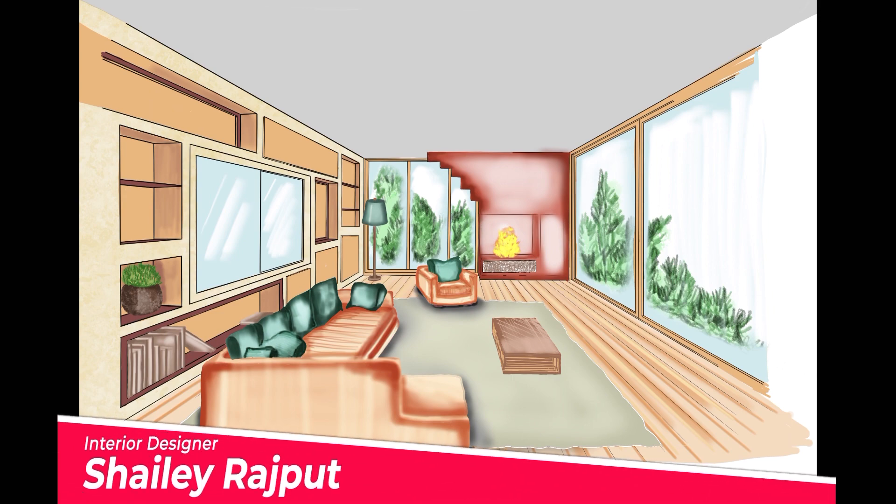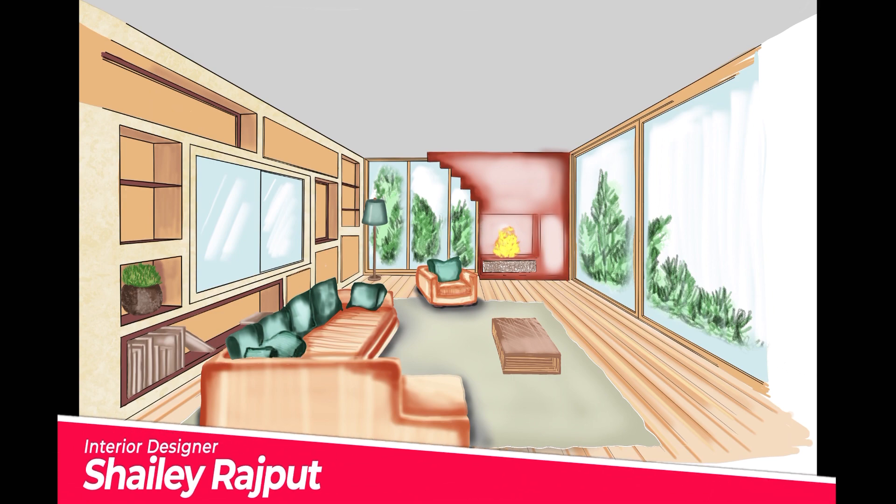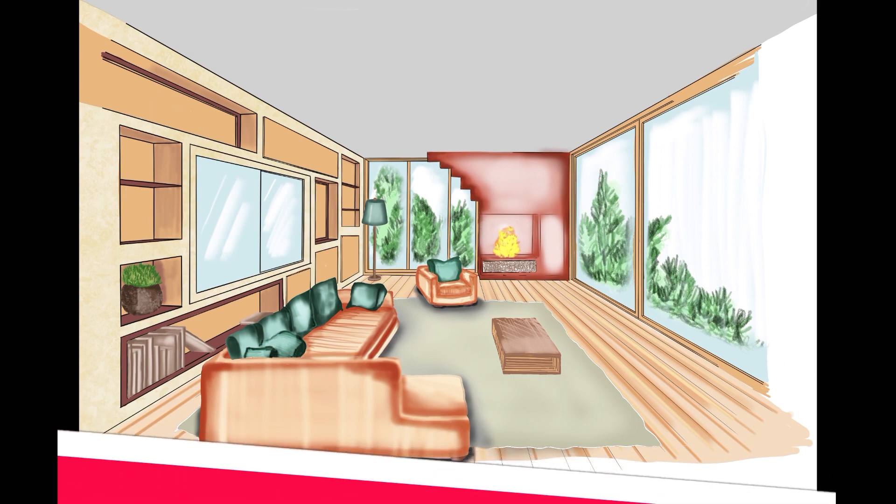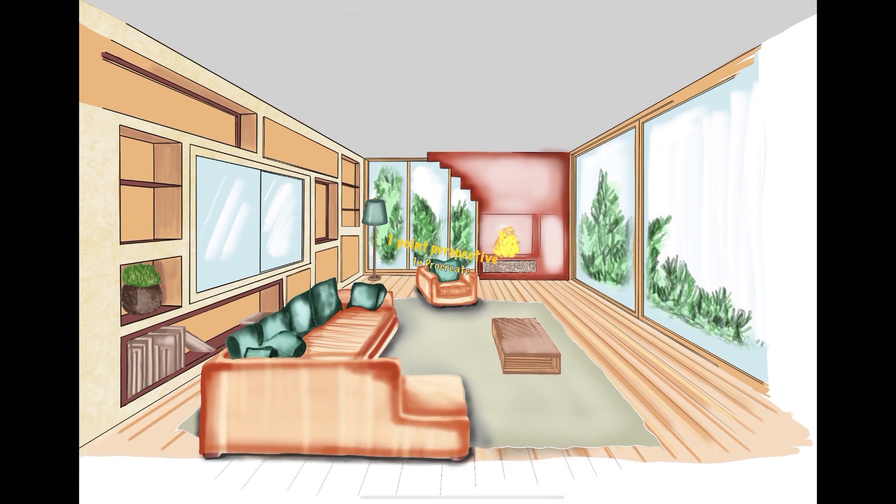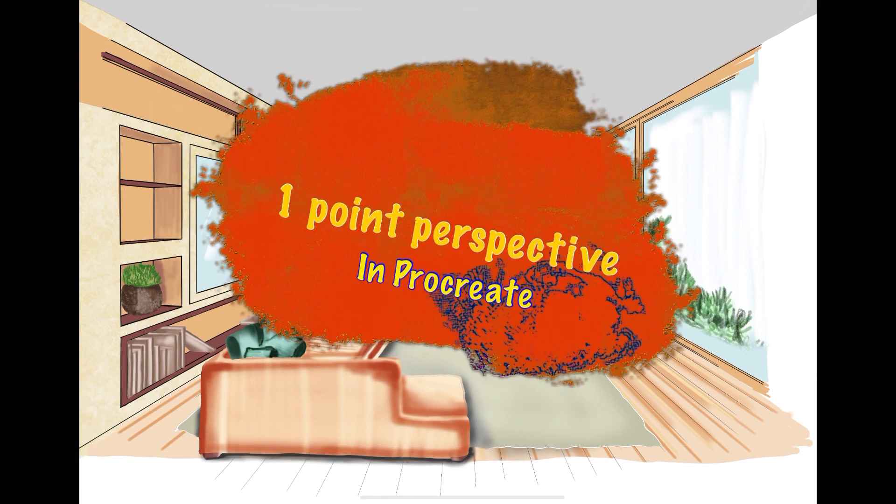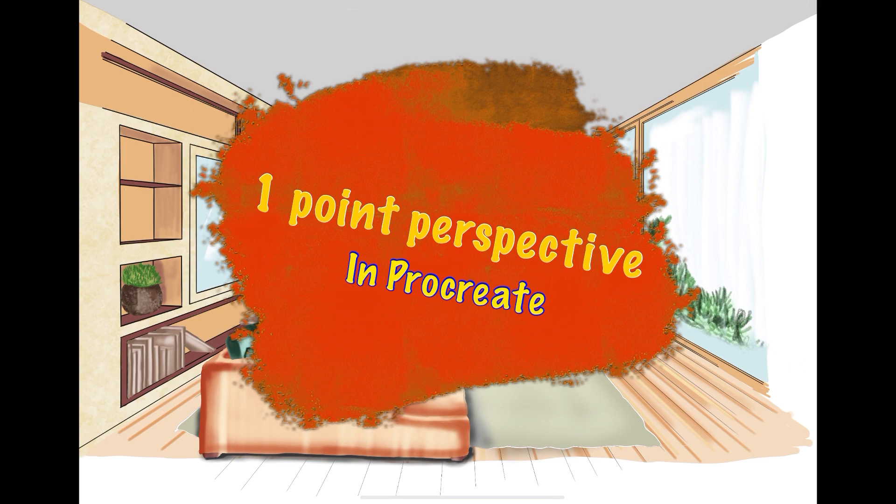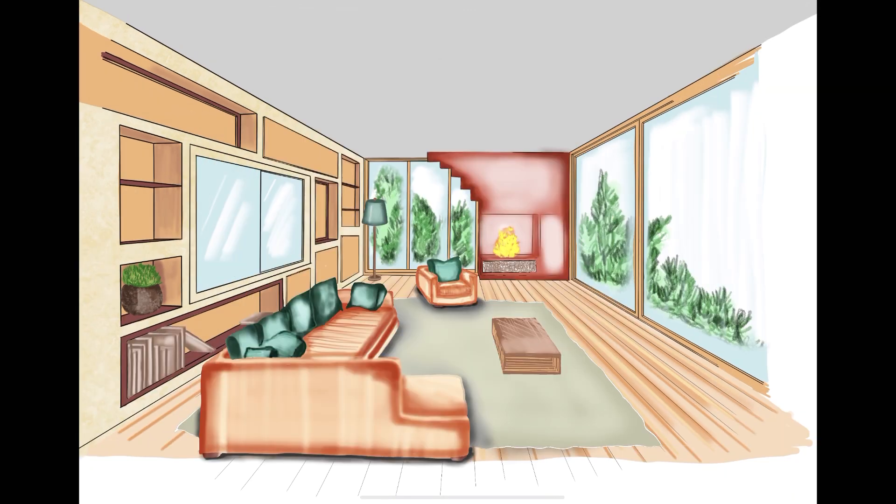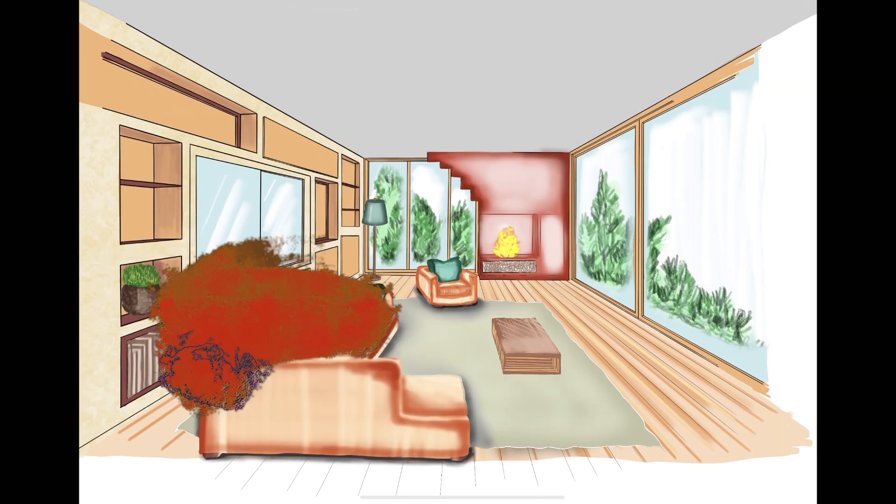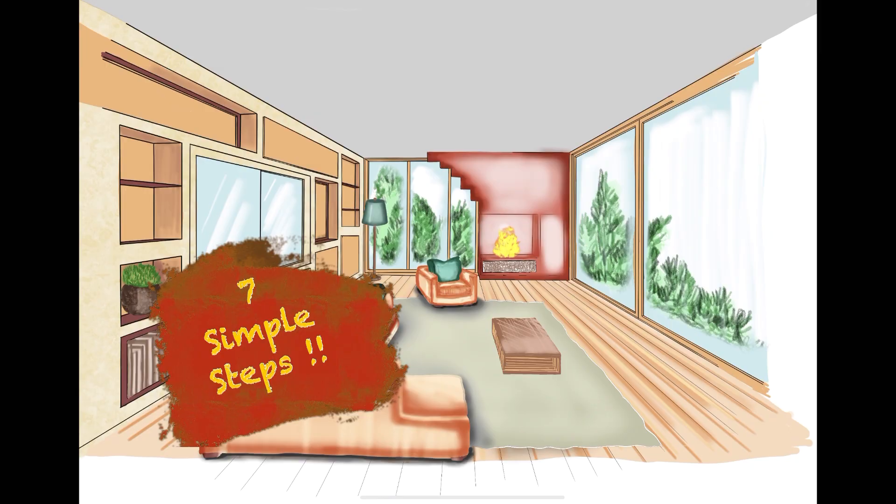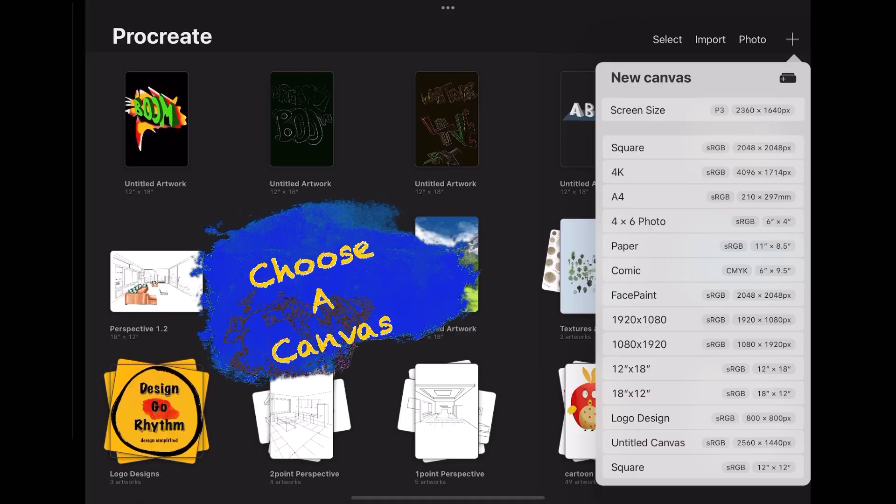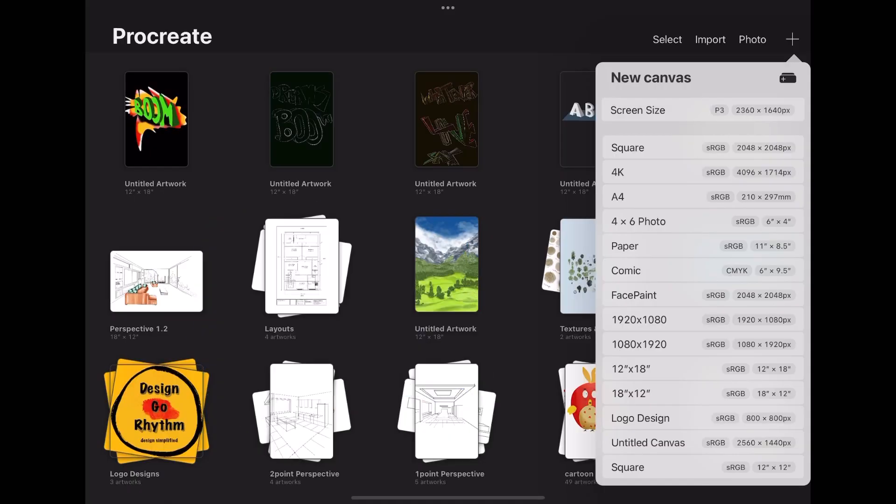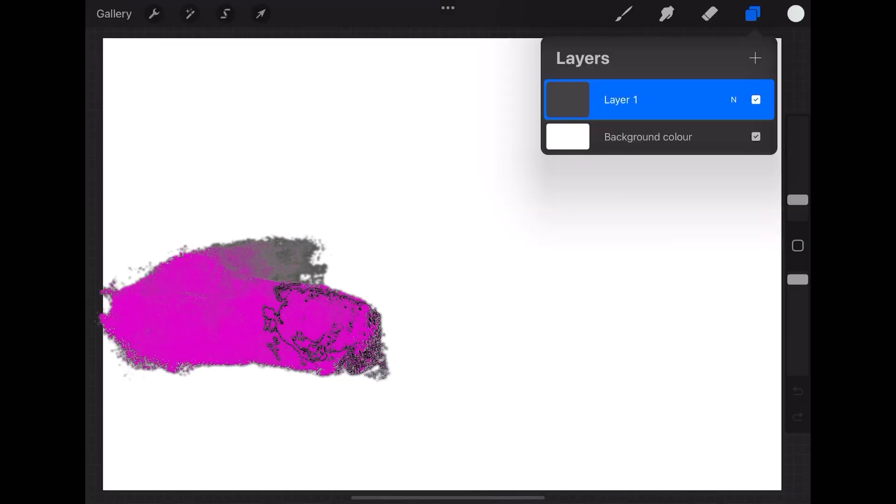Hello everyone, welcome to Design Go Rhythm. I'm Shelly. Today I'm going to show you how to draw a one-point perspective in Procreate. I have simplified the process into seven steps. First, you have to choose a canvas. Second...